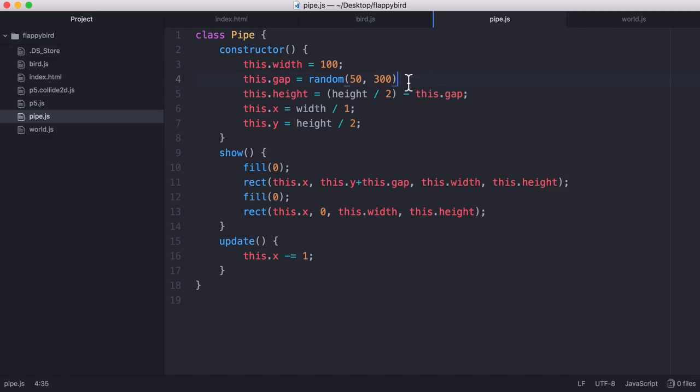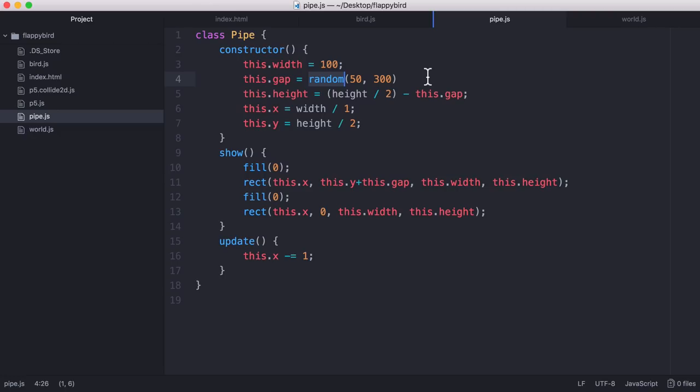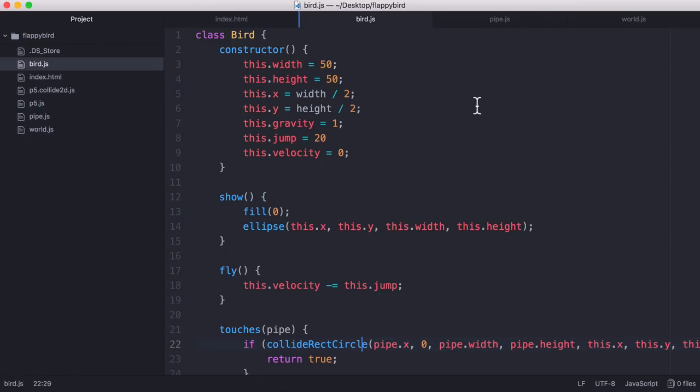So the gap variable is just set using this random function which chooses a number between 50 and 300, and it's another built-in function in p5.js and that's really all there is to our game. So that's all there is to it when we create a game using p5.js.